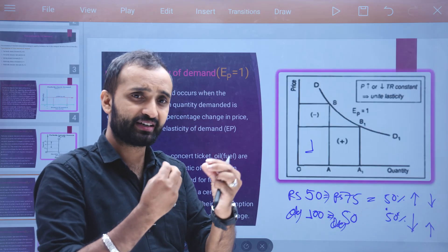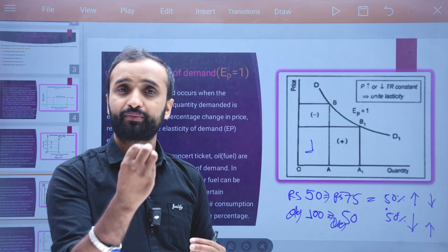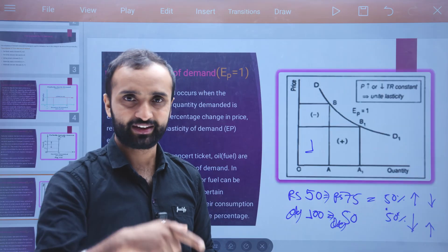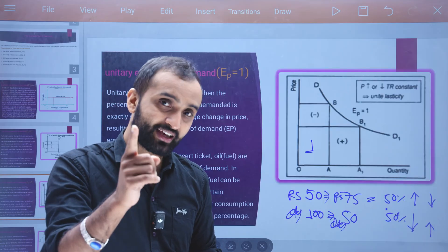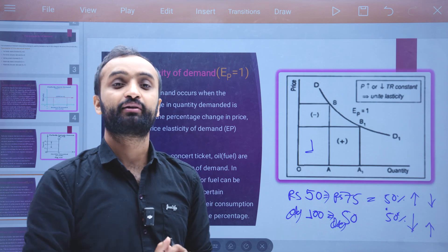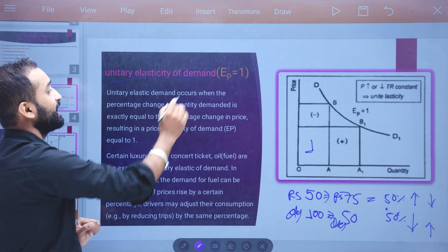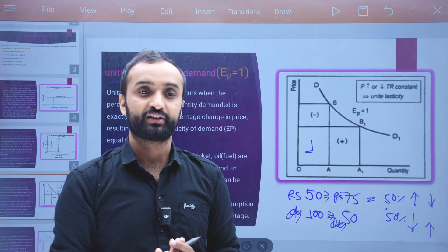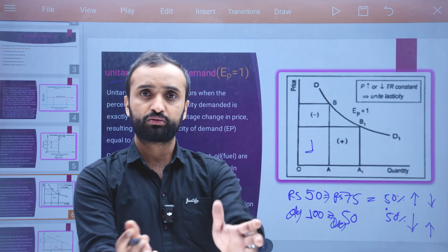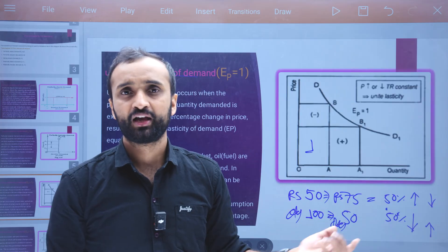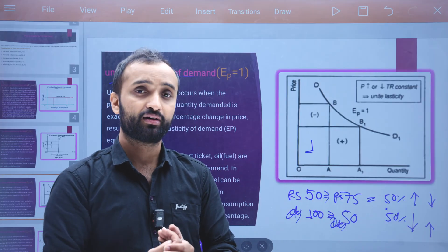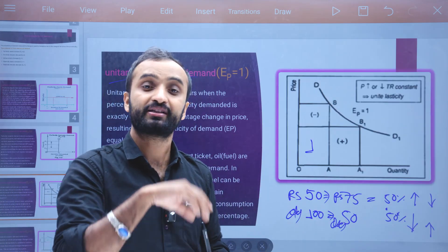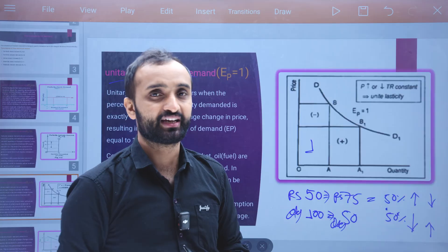Remember, the price change and the quantity change are both the same. The price change and quantity change are equal to each other — both are the same percentage.